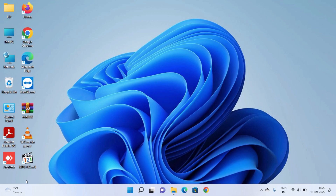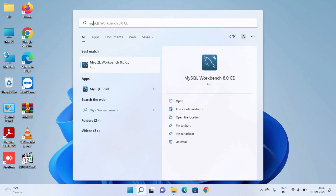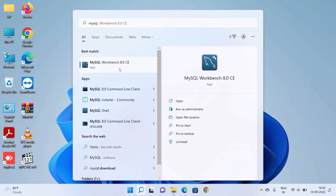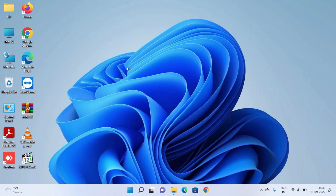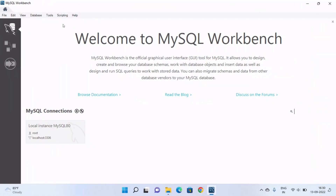To open MySQL Workbench, just click on the search icon and type MySQL. It will show you many options — select MySQL Workbench and it will open the application.